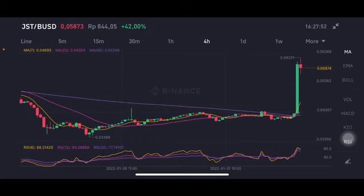The next target — looking at the purple line, the moving average 99 — you can entry at $0.042. Thank you everyone for watching this video, don't forget to like and comment.